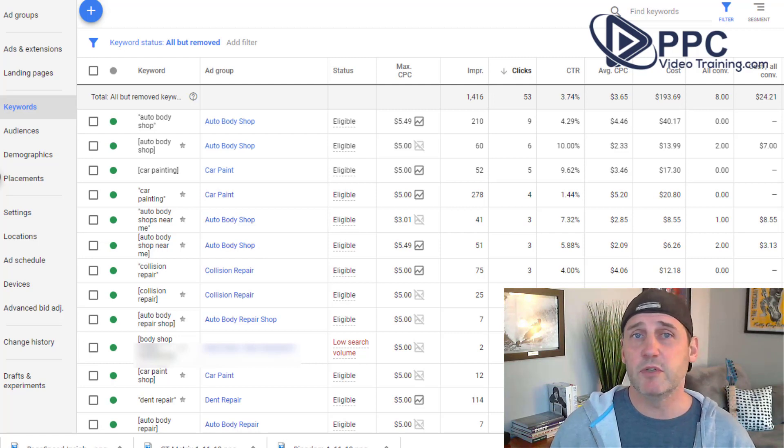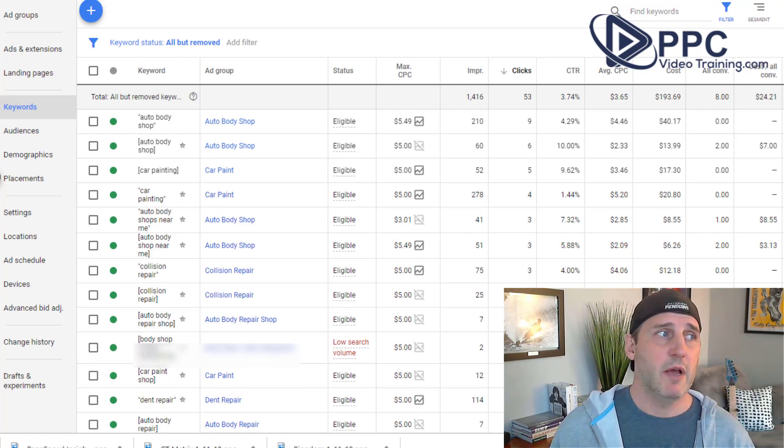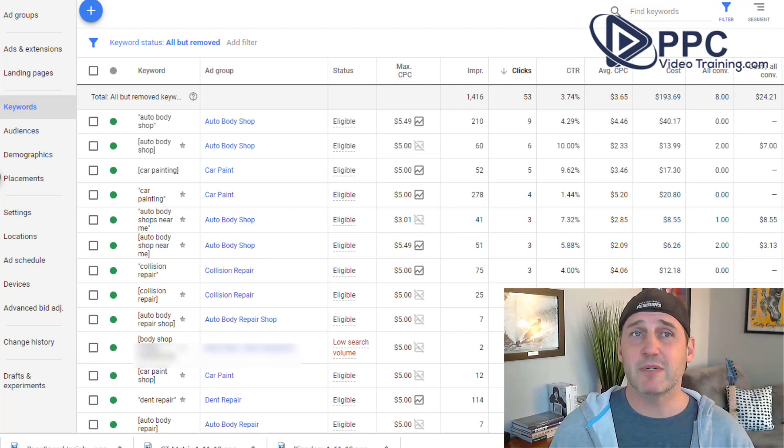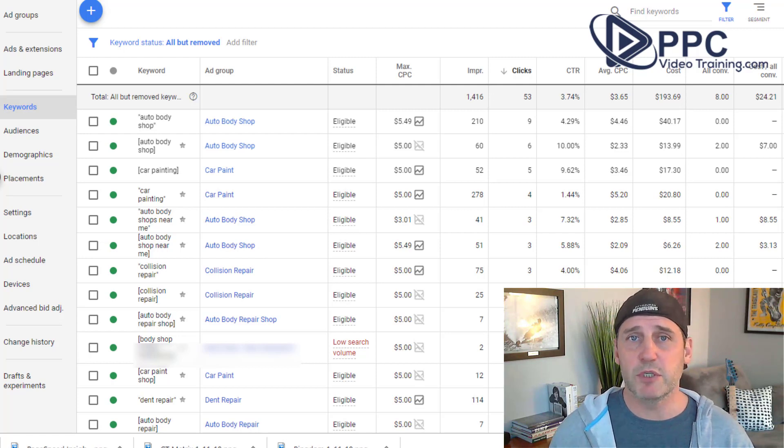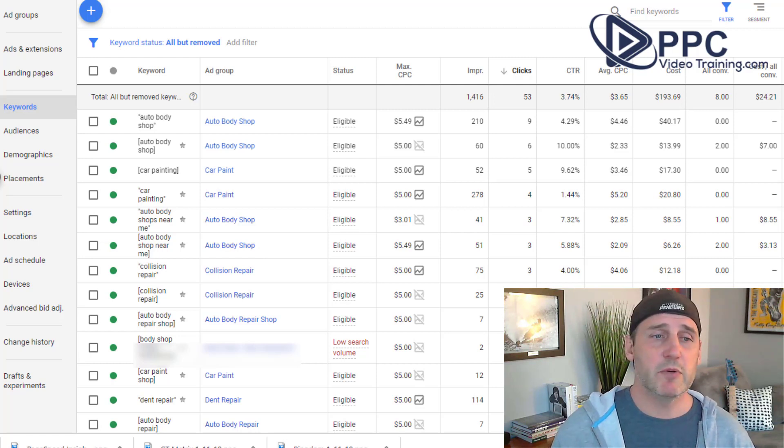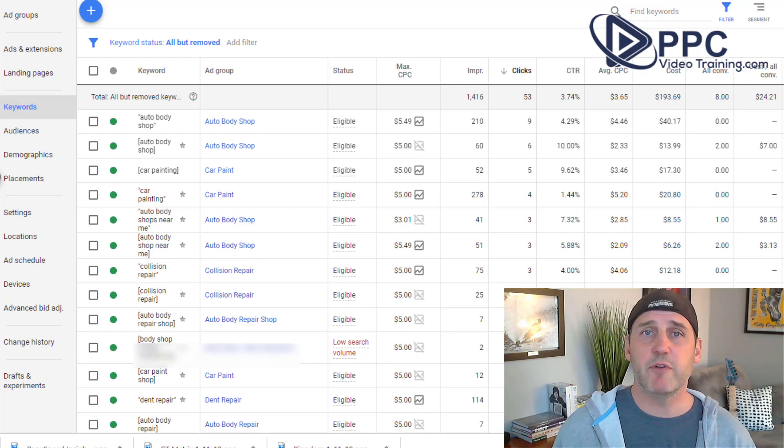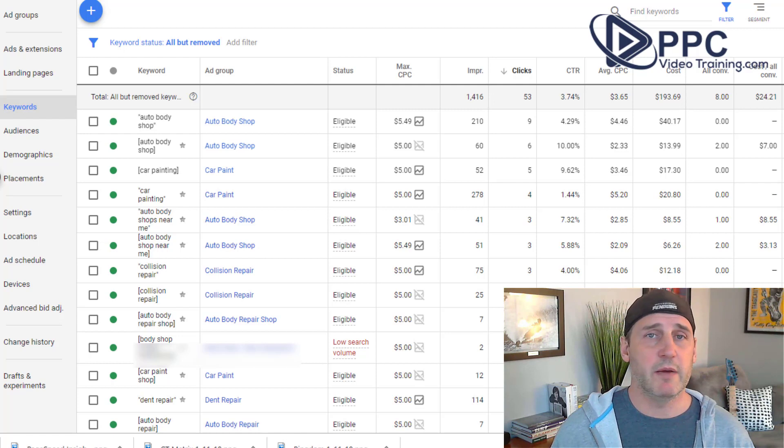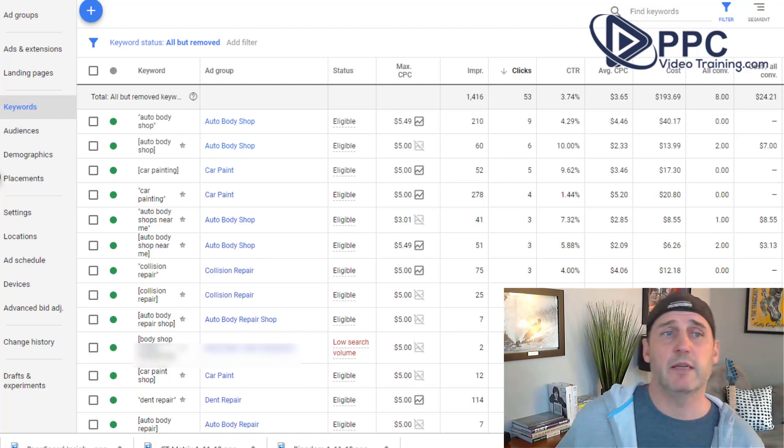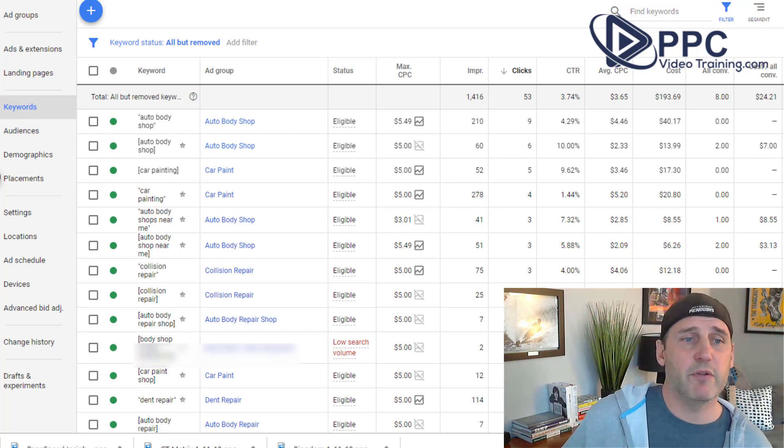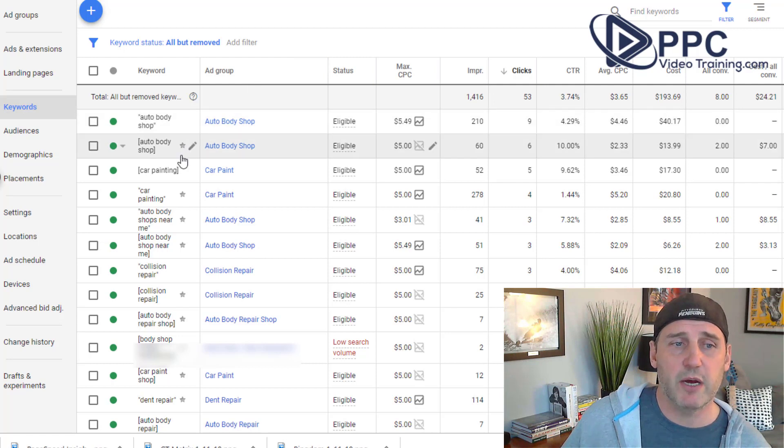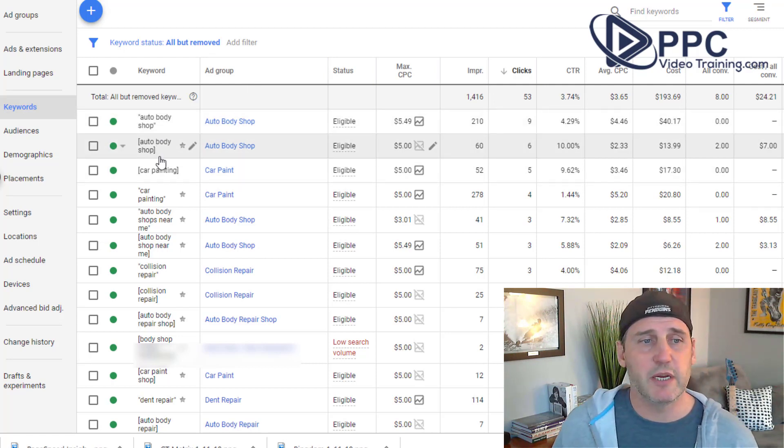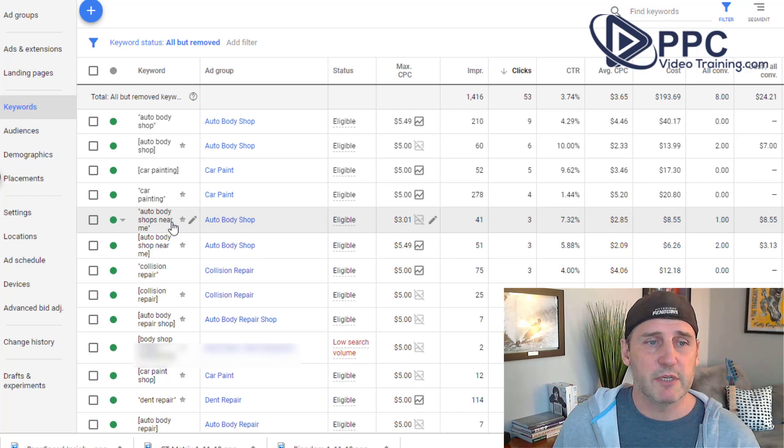So what you want to do is you want to have your keywords tightly knit, of course, around what you're doing, but you also want to make sure that you leave it open to Google's kind of interpretation. So let's go take a look. Here's some of the keywords, auto body shop. We have different phrase matching here, car painting, auto body shops near me.